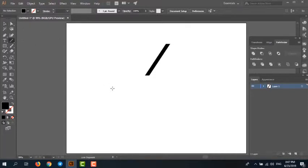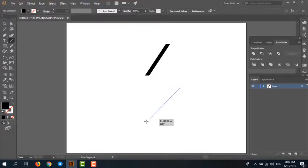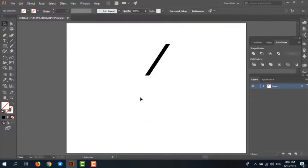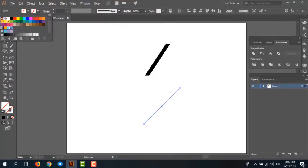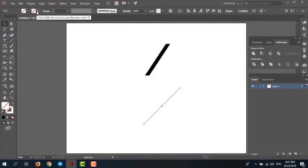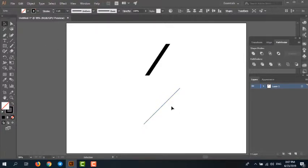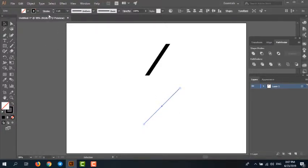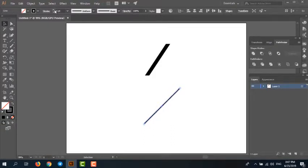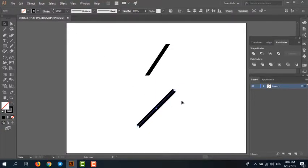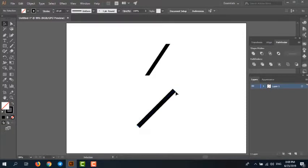First, we want to draw a stroke. Select the line segment tool and draw a stroke. It has no color, set color, and change stroke thickness or weight. Okay, now I have a stroke, but now I want to edit the end of a stroke.